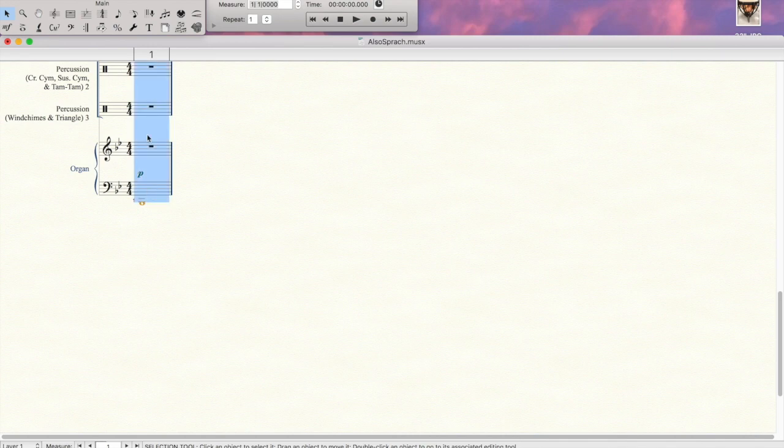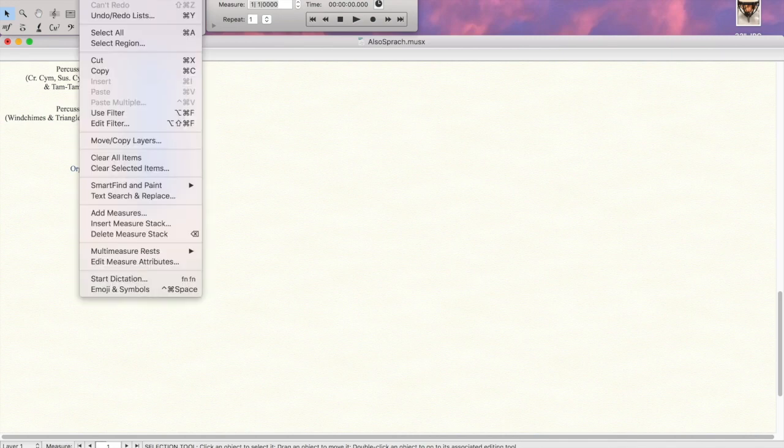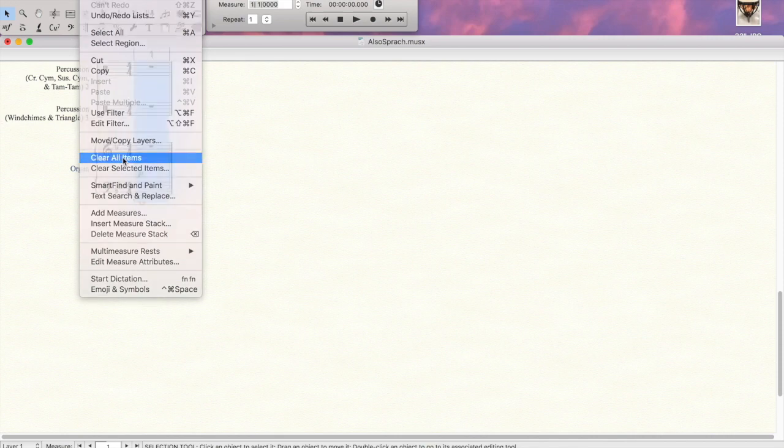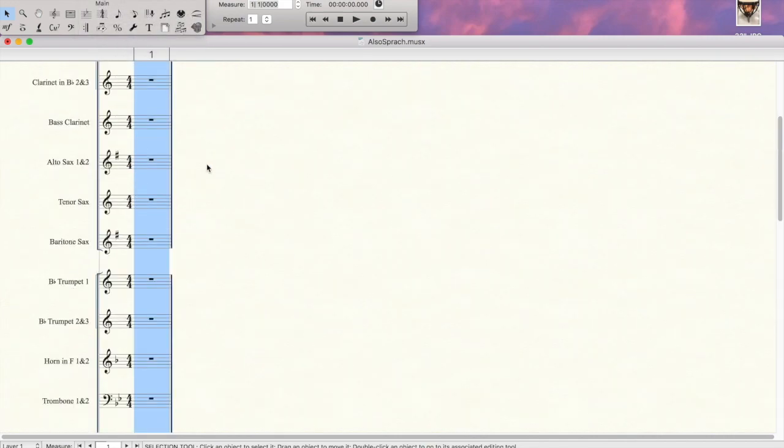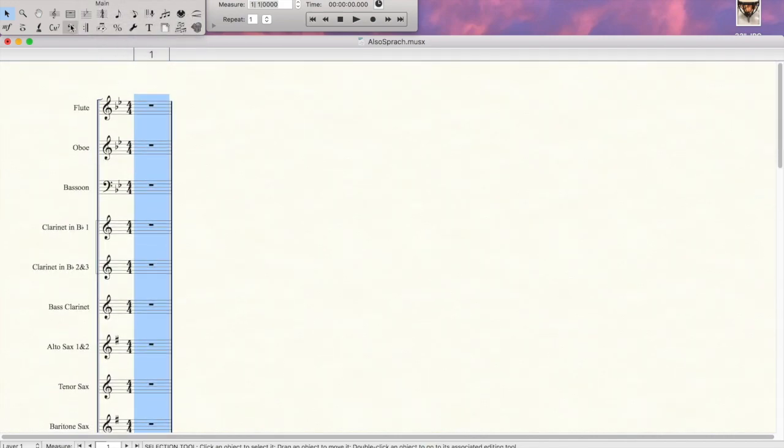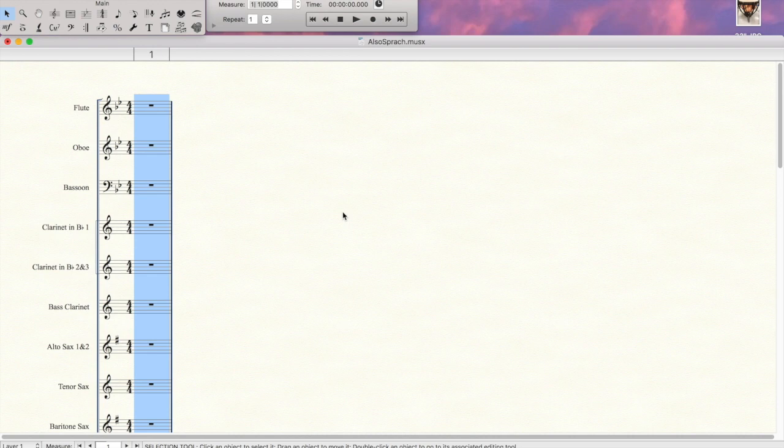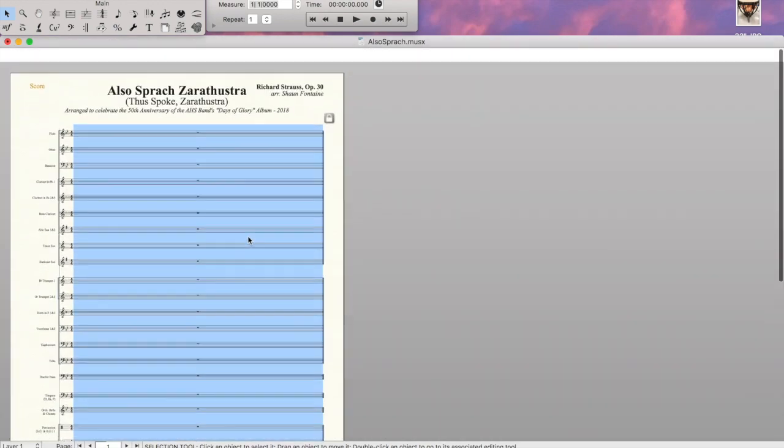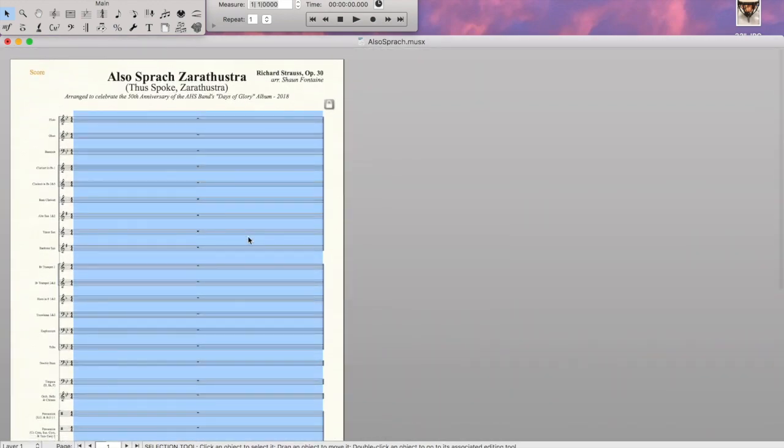We do want to clear out any items that are in this measure, so we'll go into edit and hit clear all items, and now you have basically a one measure long empty piece of music.